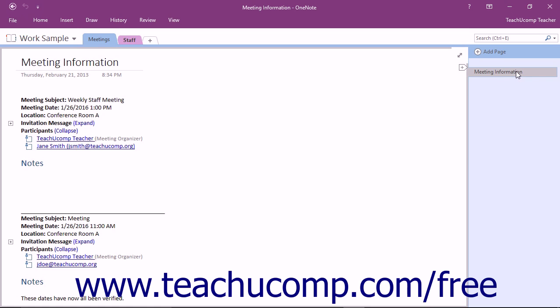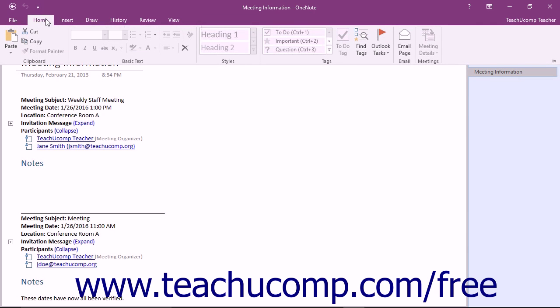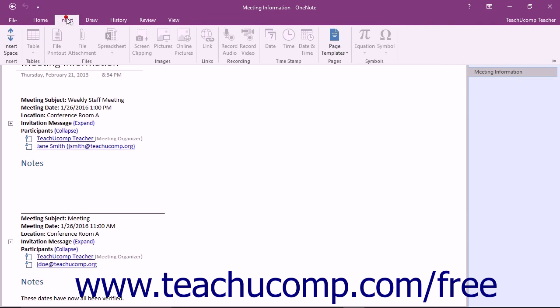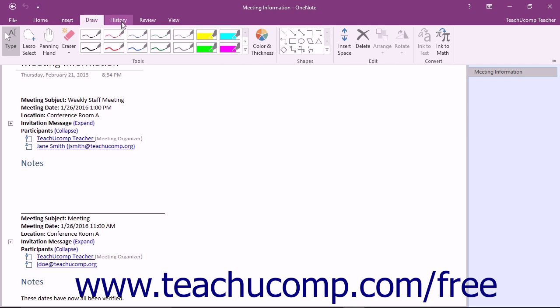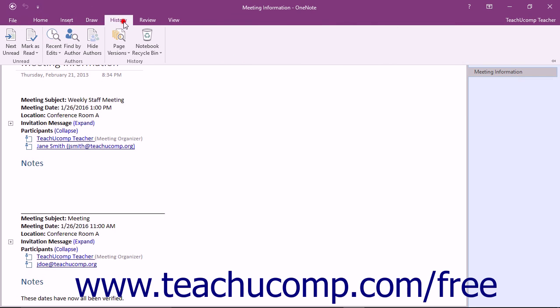The other object we will examine is the ribbon at the top of the application window. This tool is where you can find all of the tabs, button groups, and commands available for use within the program.